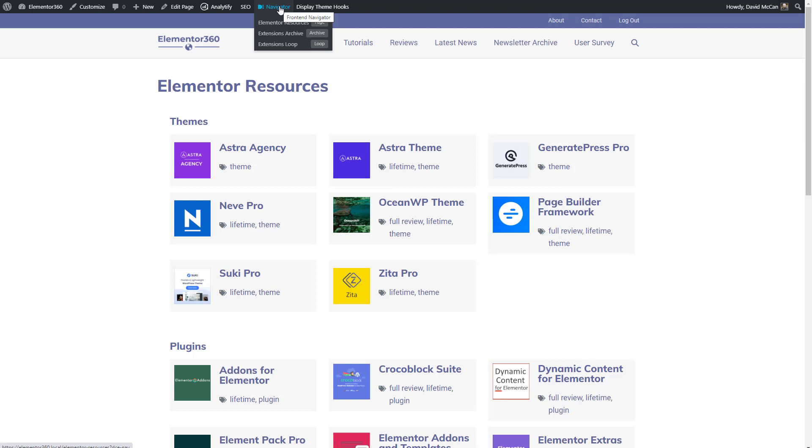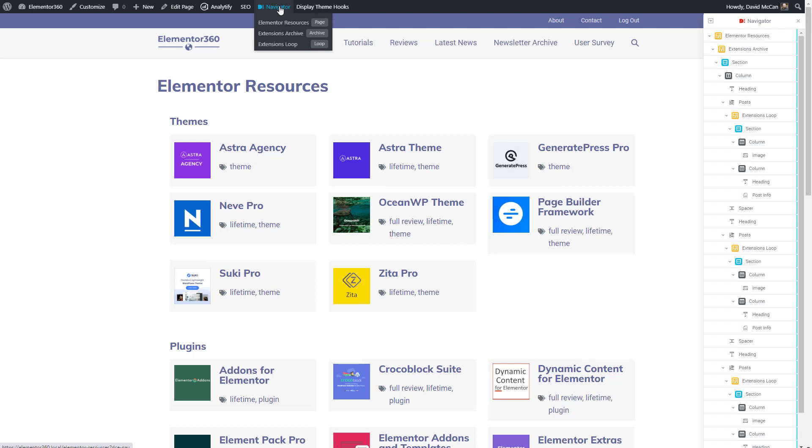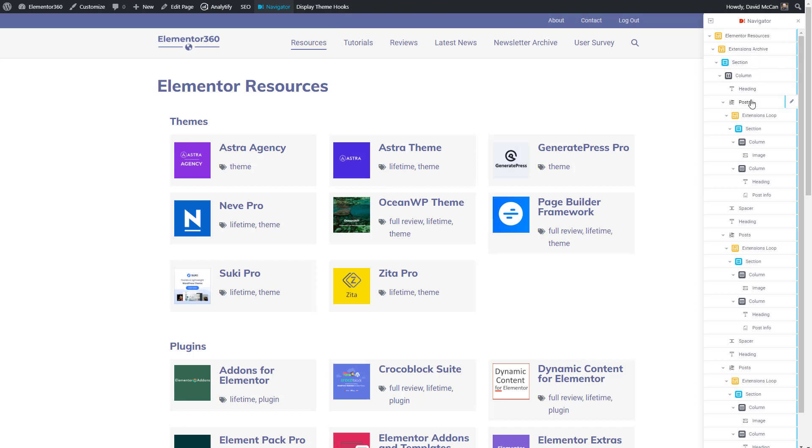If we click on the high level menu, we get a sidebar that shows us the complete structure of the page with all of its elements. This is very similar to the navigator within the Elementor editor, but there are a few differences.